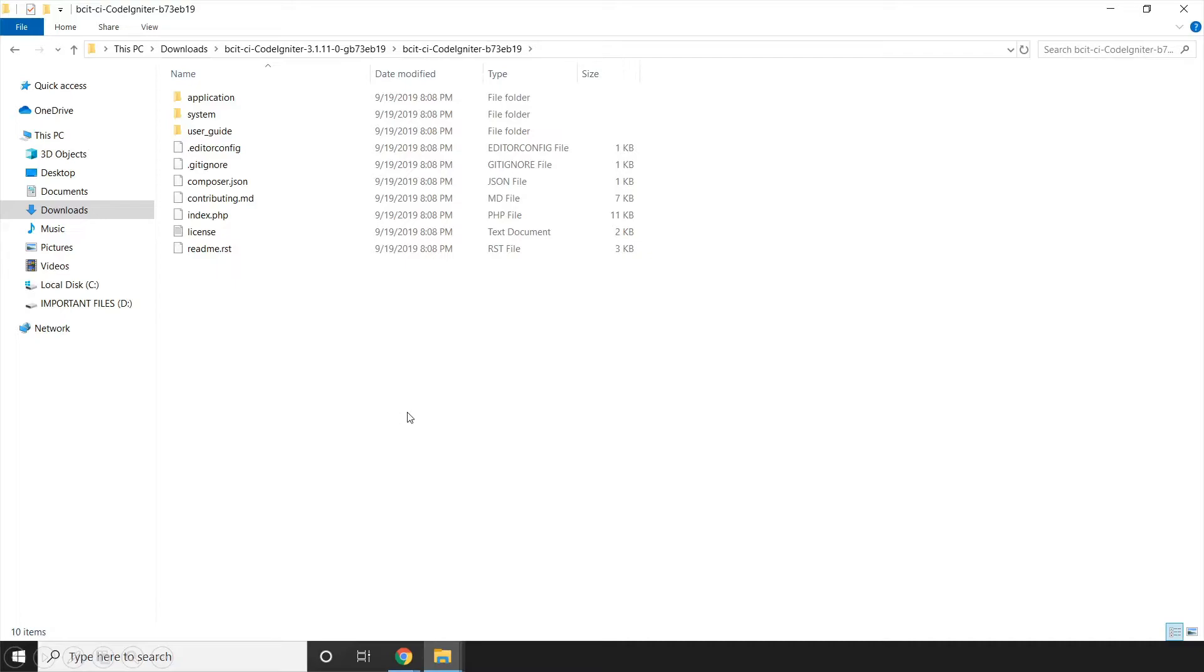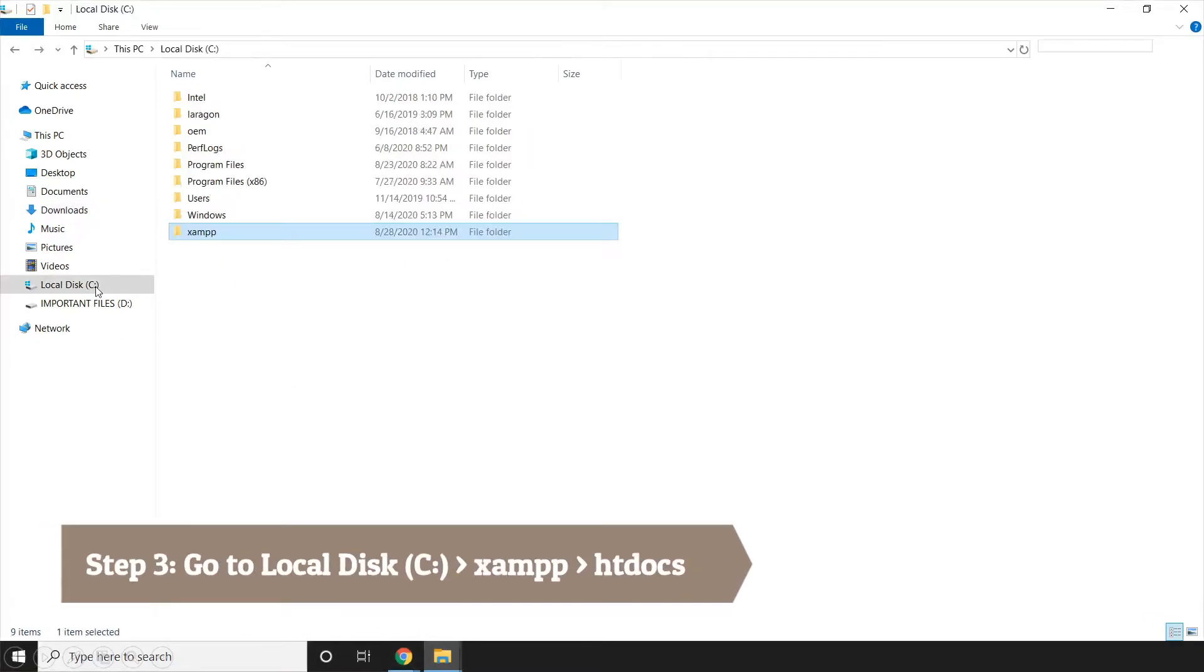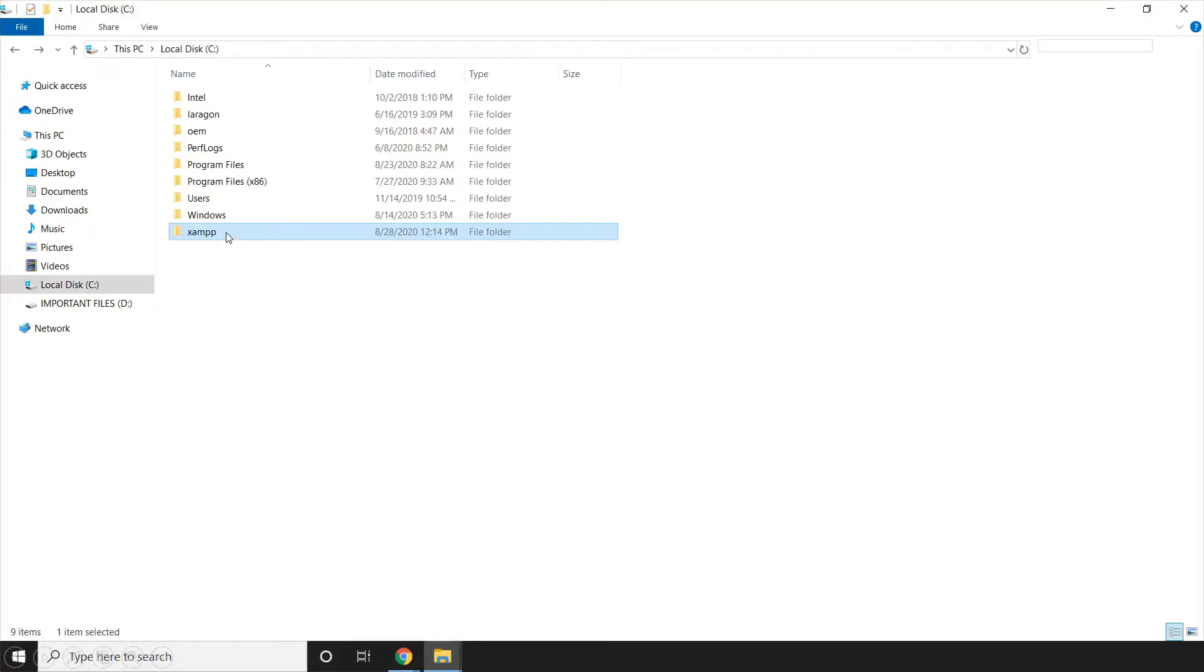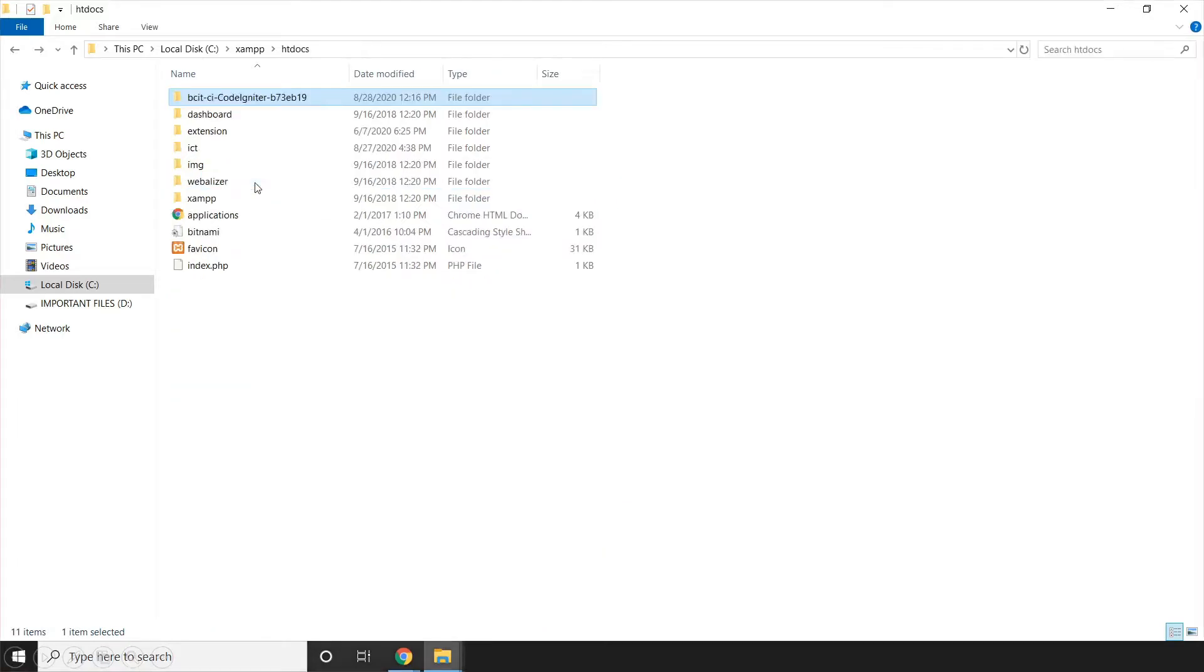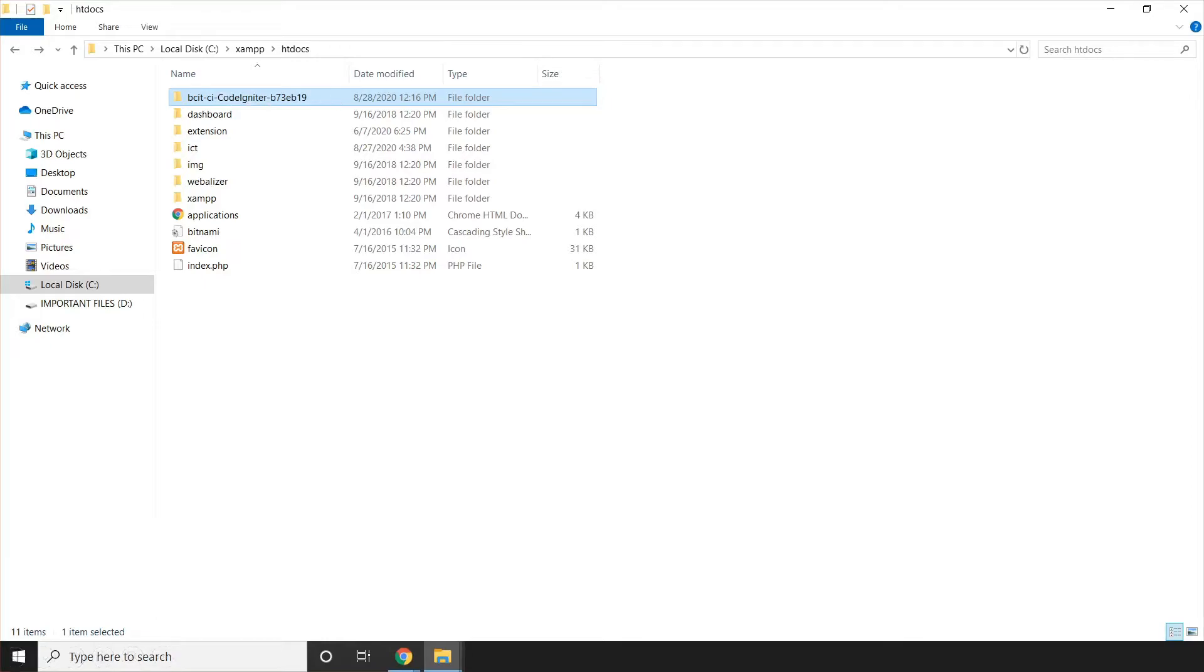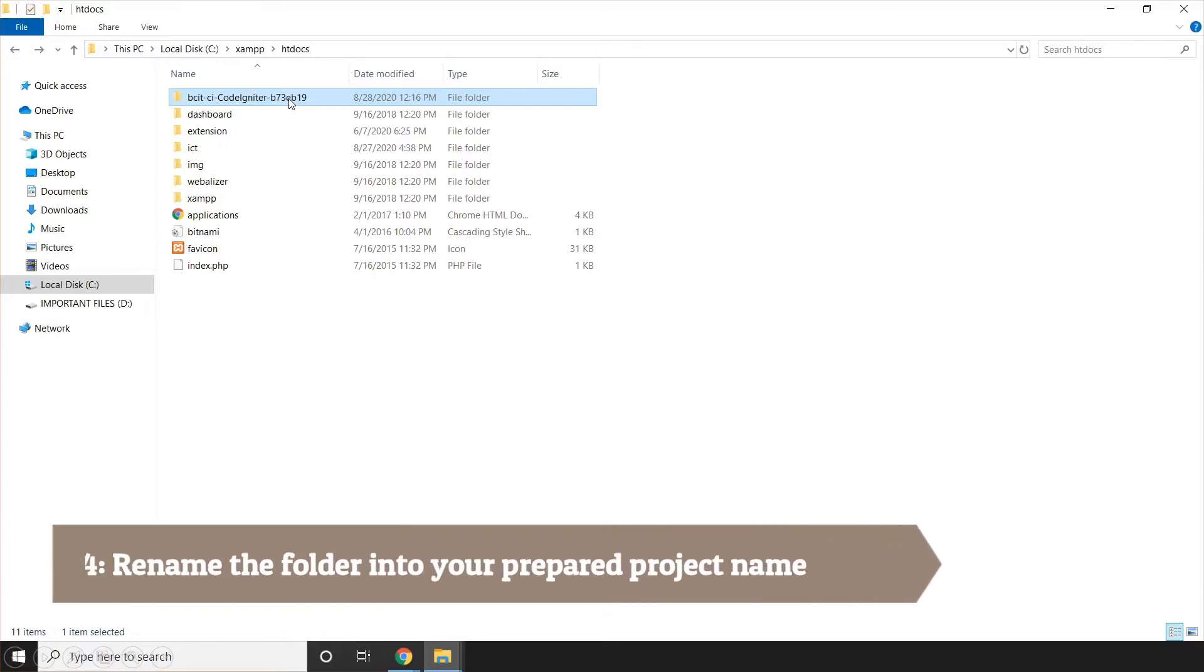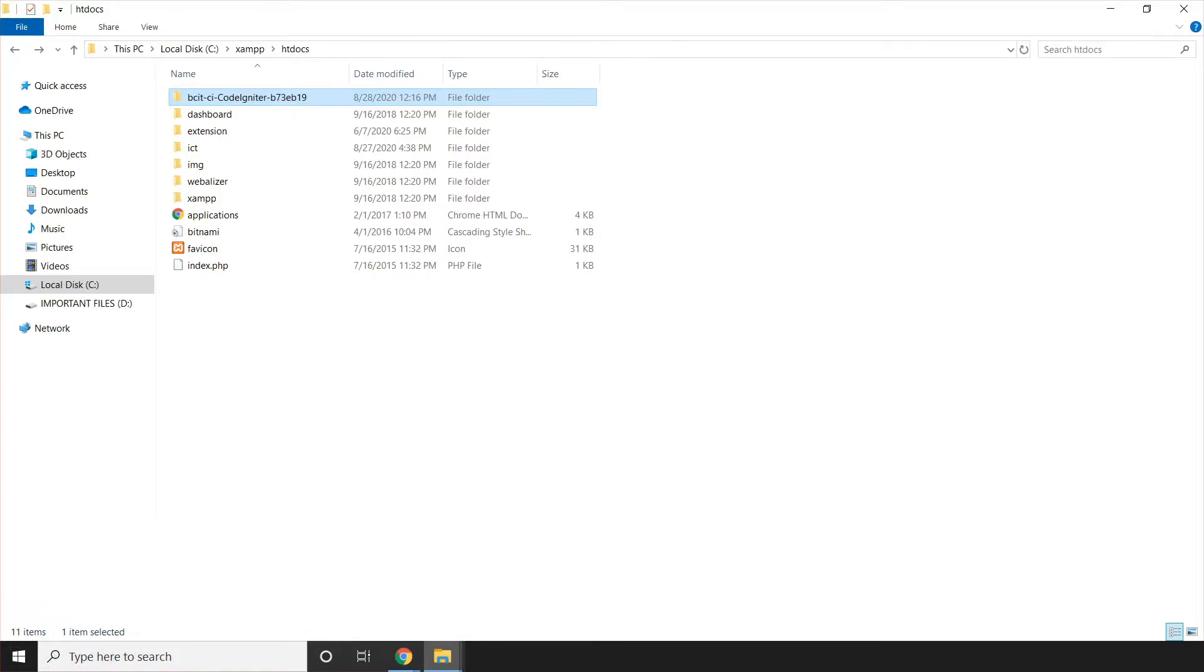Then we're going to go to our local disk C. Then go to xampp. Then go to htdocs. Now here we're going to paste the CodeIgniter file that we downloaded.